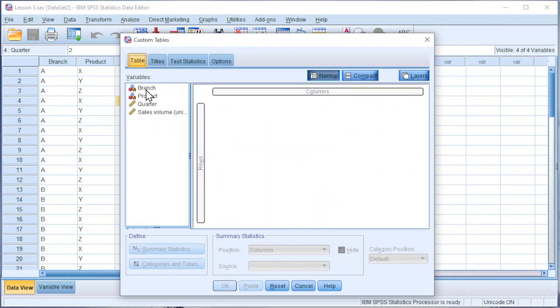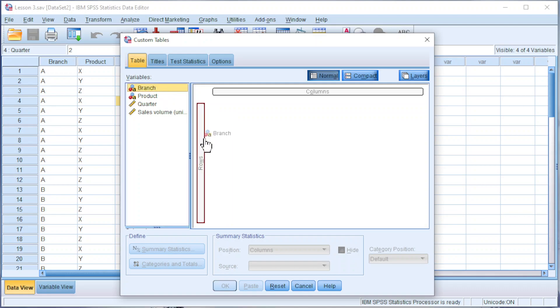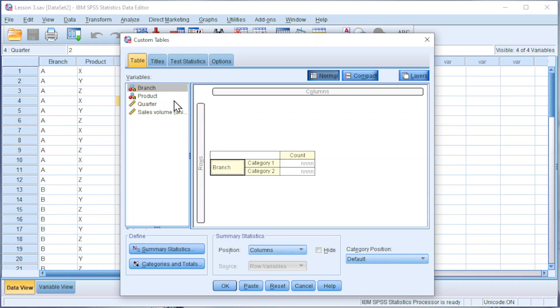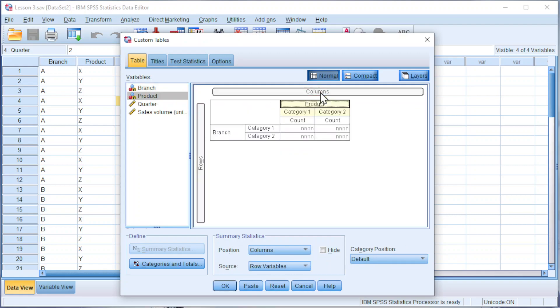Drag the variable of interest to the table that we want to build. If we want to display branch as Row, we move to Rows. For the product, we can move to Columns.